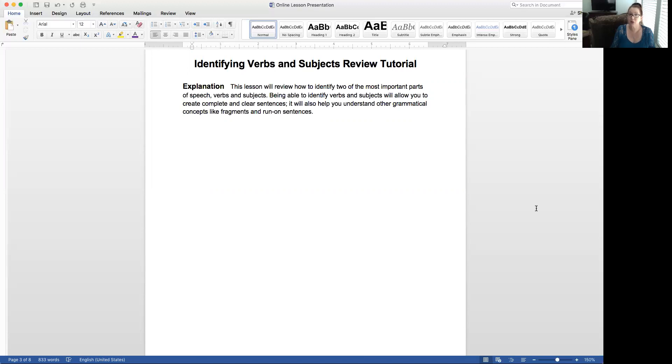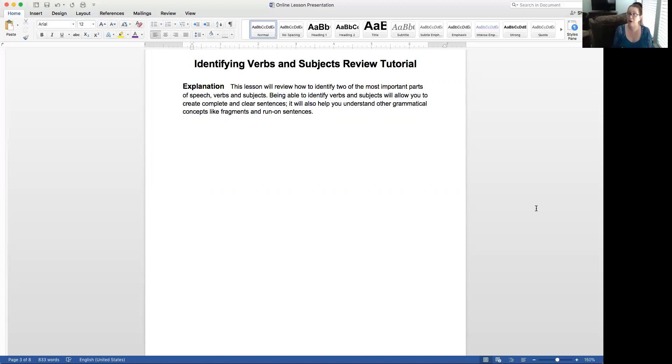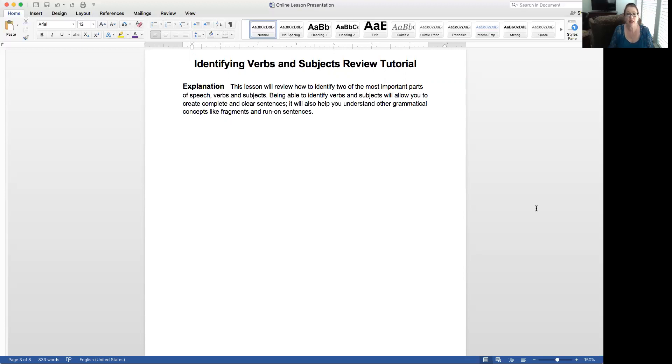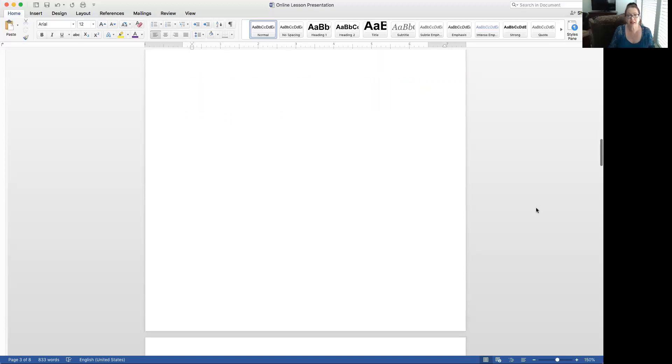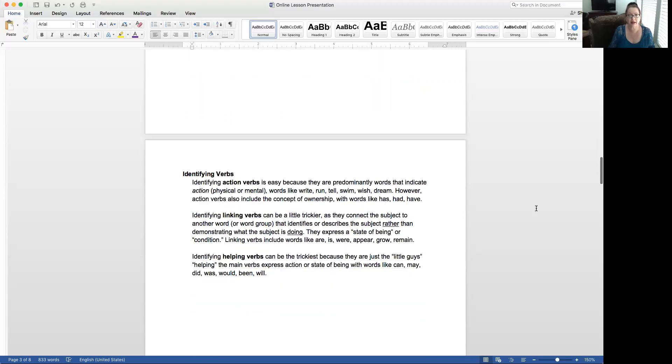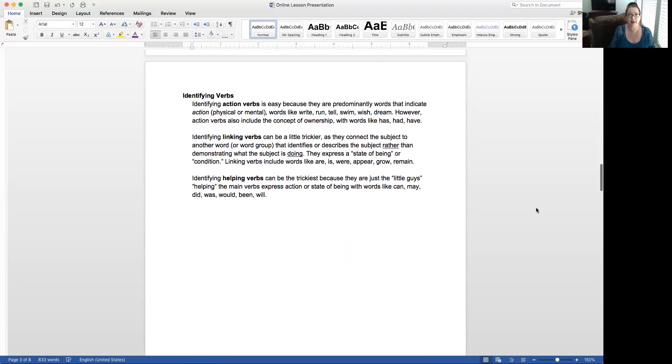This lesson will review how to identify two of the most important parts of speech, verbs and subjects. Being able to identify verbs and subjects will allow you to create complete and clear sentences. It will also help you understand other grammatical concepts like fragments and run-on sentences. Because if you know what makes up a proper sentence, then you'll be able to identify things like a fragment or a run-on and then be able to fix it from there.